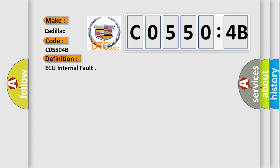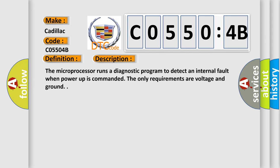The basic definition is AQ internal fault. And now this is a short description of this DTC code. The microprocessor runs a diagnostic program to detect an internal fault when power up is commanded. The only requirements are voltage and ground.